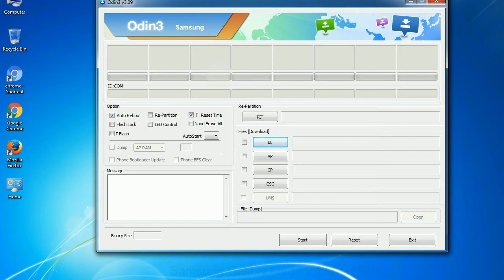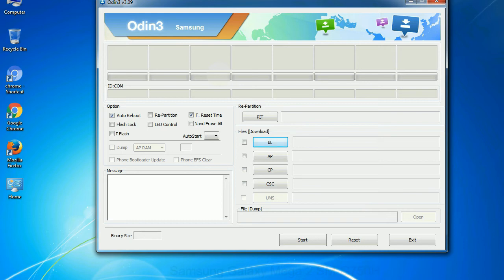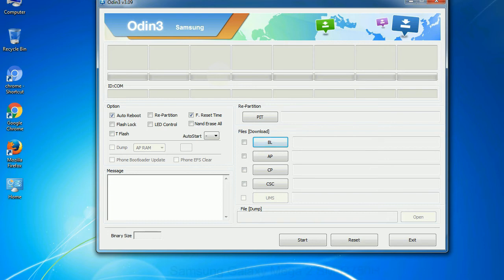Phone: It refers to baseband and modem version. CSC: consumer software customization. Click this button and select the CSC file. Especially with re-partition option you need to select the right PIT file. If you do not have the right .pit file, do not check re-partition option as it may brick your phone. You need to select the right file against each button. Click on the button, browse and select the appropriate file.